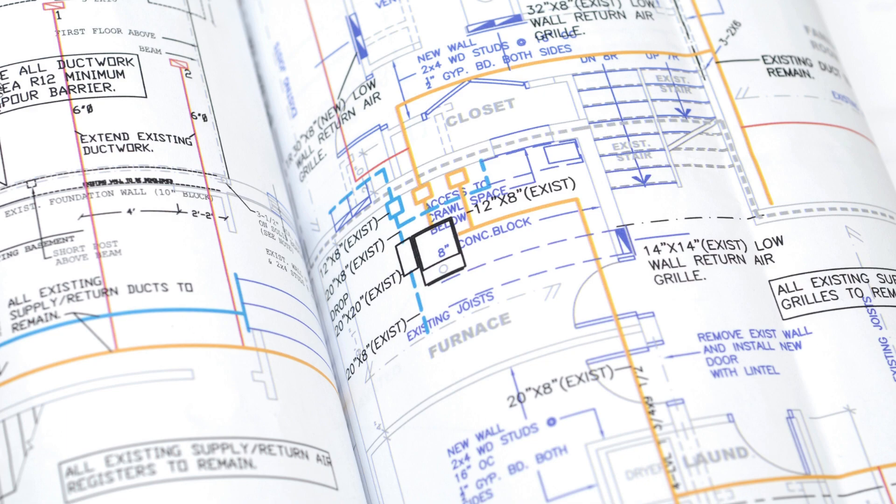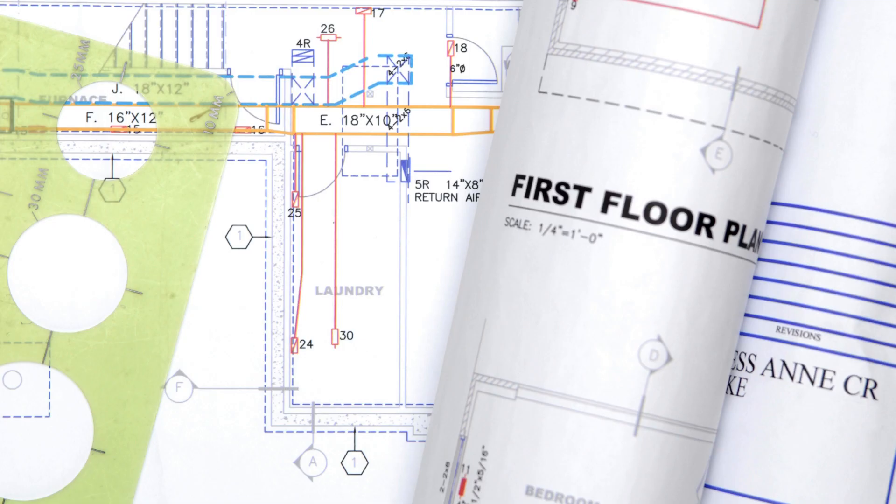Our team of skilled draftsmen is well-versed in industry standards and regulations, ensuring that all drawings are compliant and of the highest quality.